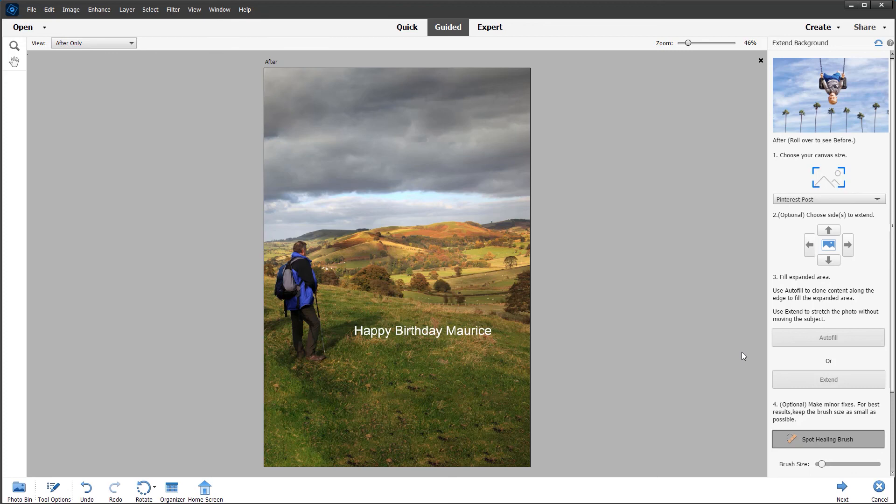I hope you like this new guided edit first introduced in Photoshop Elements 2022 for extending the background and creating the perfect social media and paper aspect ratios. Thanks for watching and bye for now.